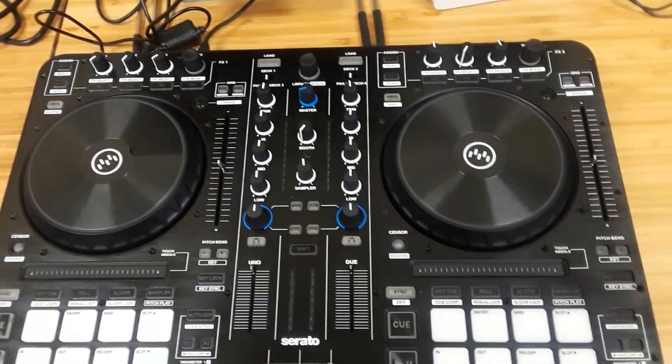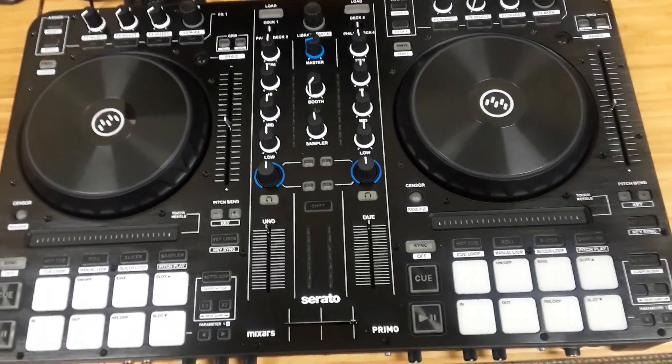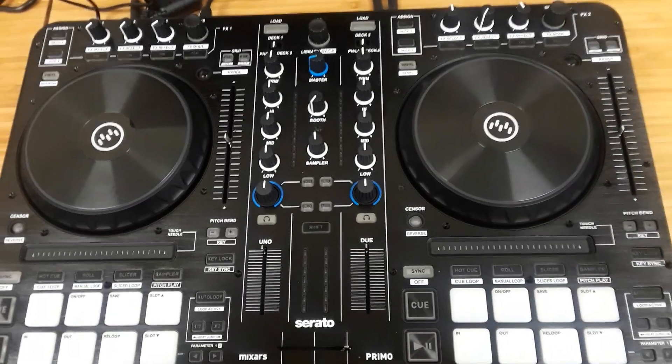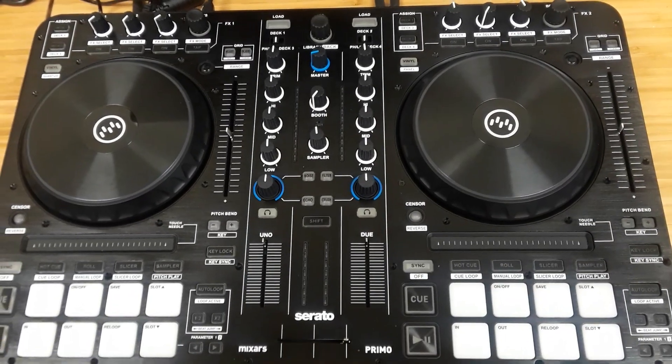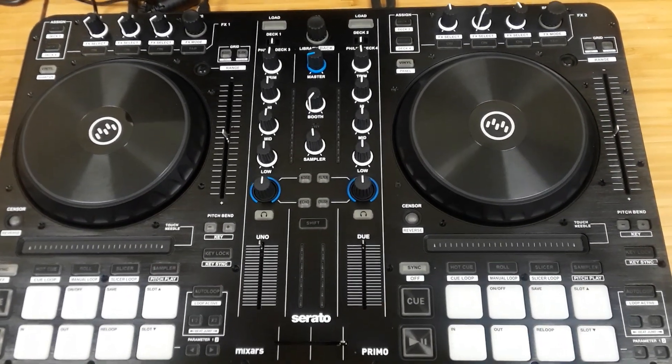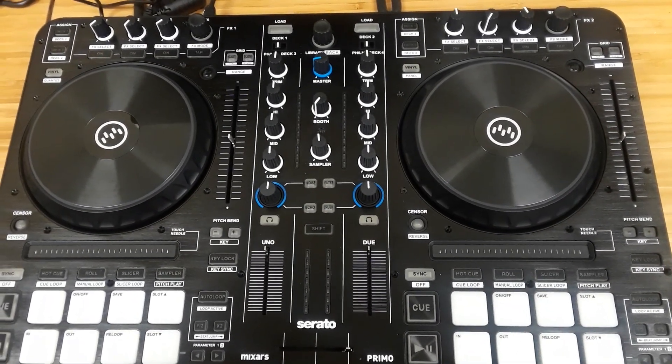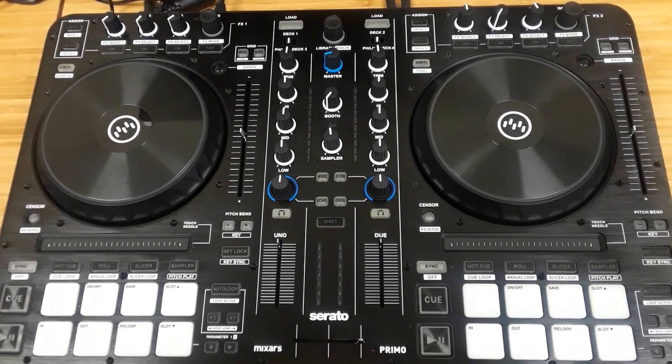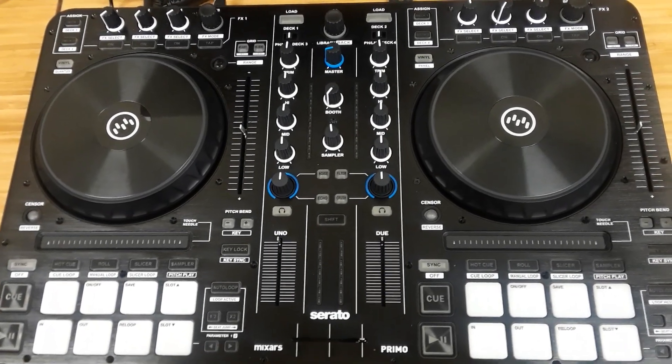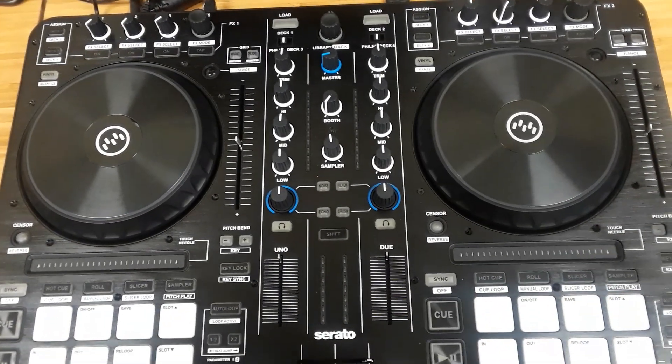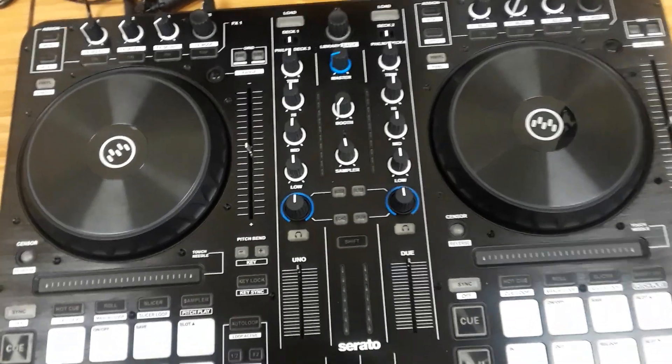All right, so in this video I have a new Mixars Primo and I'm going to demonstrate how to do a quick firmware update and preparation for the machine to make sure you've done everything correctly and everything's working properly.